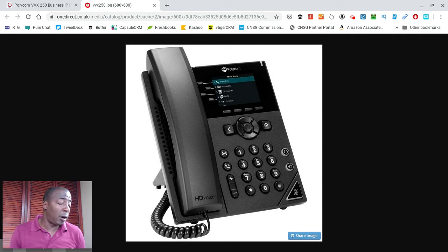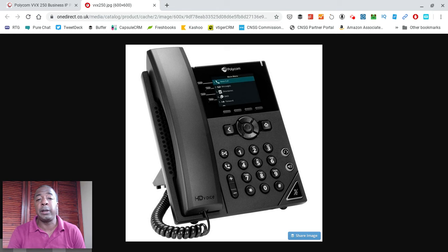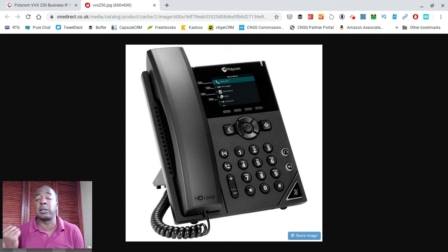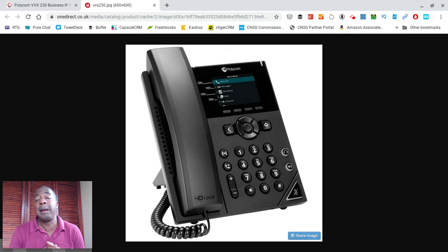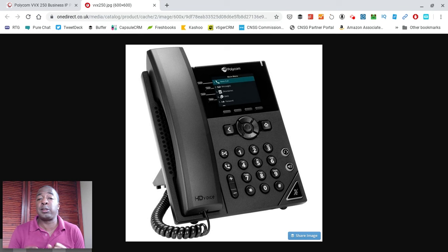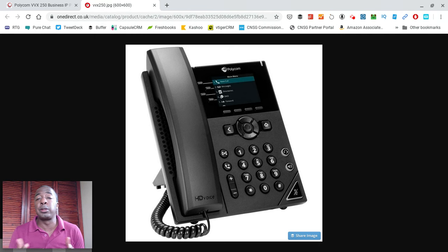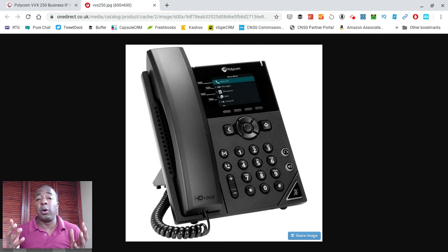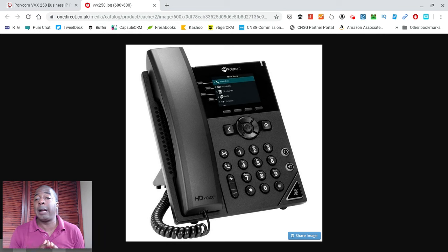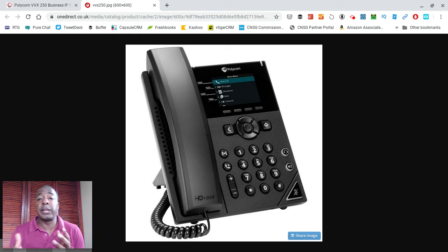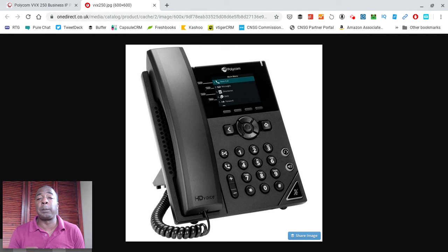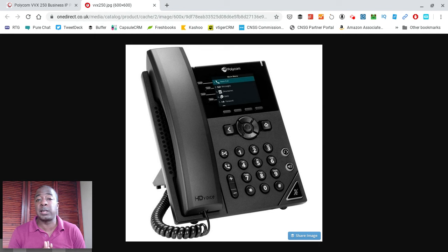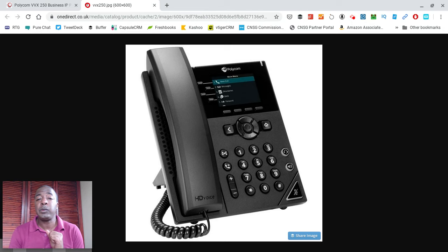This phone also sports two gigabit ports. It has one gigabit Ethernet port for you to plug in the Ethernet cable that supplies it with its Internet to be able to get out to the network or to your voiceover IP service provider, but it also has a second port that allows for you to come out to another device. For those of you who only have one wire coming into a location where you need a phone, you don't have to run cables or anything like that.